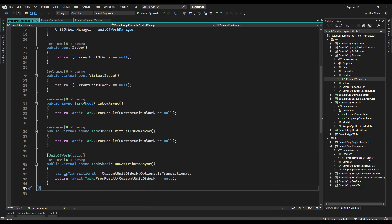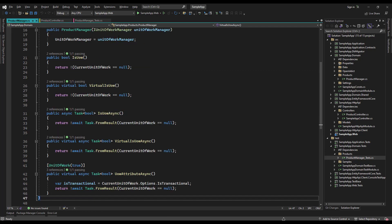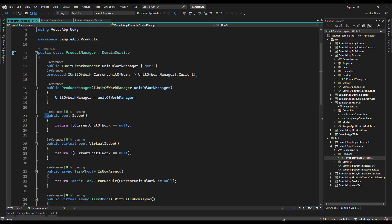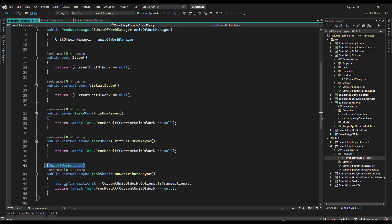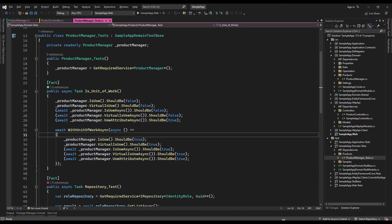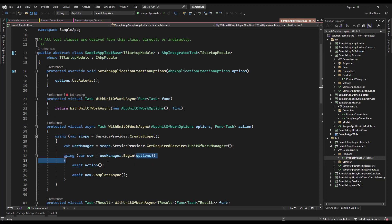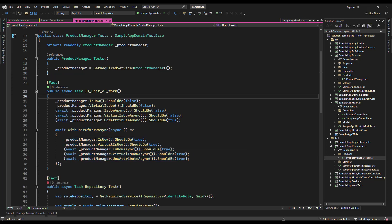In the domain test project we've also created this class; we've injected the product manager and we are testing the methods. As you might have guessed, the first four methods should not be a unit of work because we did not enable the unit of work for them, the same way we did with the method that returns true. And if we use the WithUnitOfWorkAsync method — which comes from the sample app test base class, which comes from ABP itself — that's going to begin a unit of work for them. Let's test that, and as you can see it is passing.